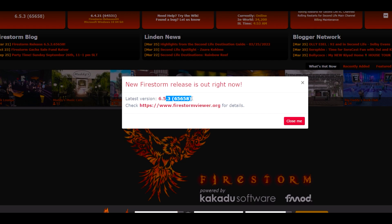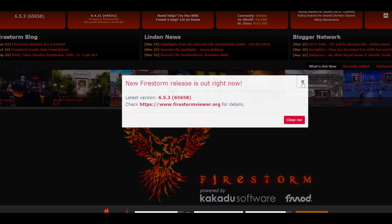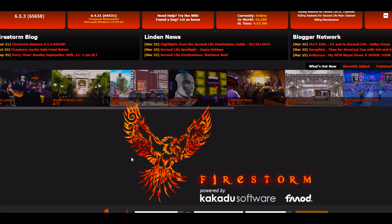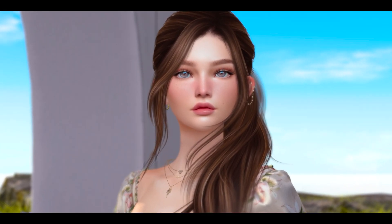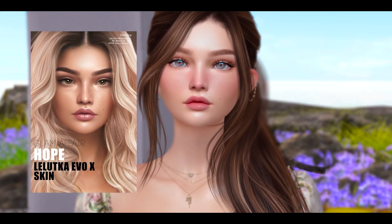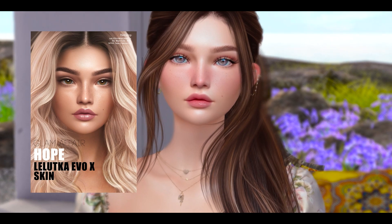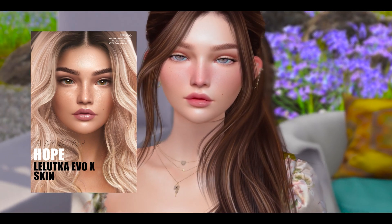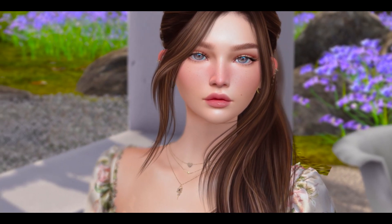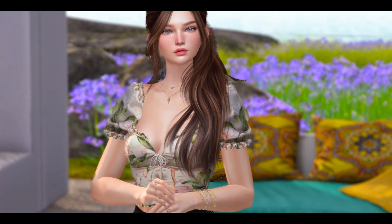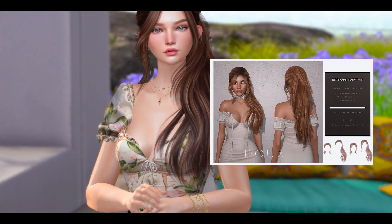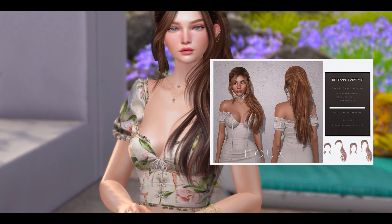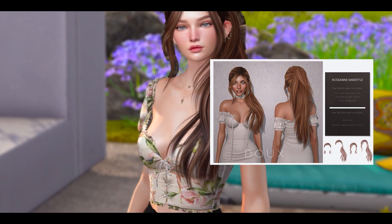Okay, mi gente bonita, miren acaba de salir un nuevo Firestorm hace unos 2-3 días, la versión 6.53. Entonces cuando tú inicias sesión te sale esa ventana. Sé que mucha gente tiene miedo de actualizarlo, al igual que yo. Yo estoy usando la versión antigua 6.4.21 pero ya es hora de actualizarlo. Antes de continuar quería comentar que estoy usando la nueva piel de Glam Affair disponible en Custom 9 al igual que mi cabello de la tienda Dog's. Te voy a dejar los links en la descripción del vídeo.